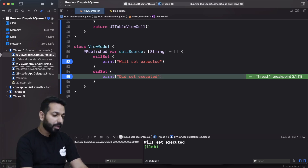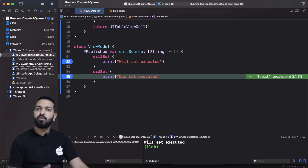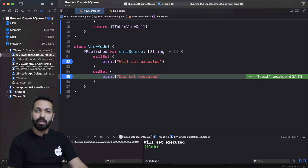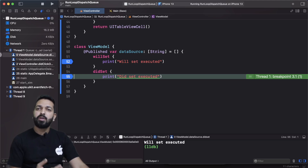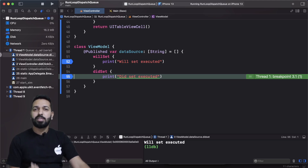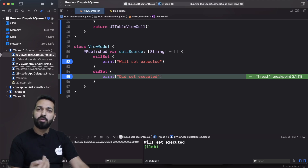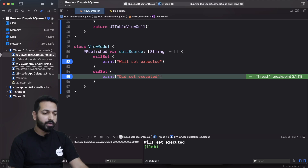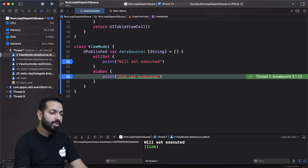This is the problem, and it takes a lot of time in debugging when we start with Combine, because we are not sure about the call sequence — which block will get executed first — and eventually this becomes a problem.